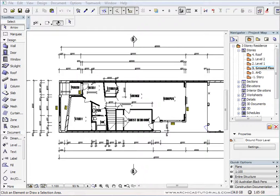We're just going to have a quick look at printing in ArchiCAD. There are a couple of ways we can do this, all the way from the basic way — which is just File > Print — to printing a marquee, and to automating or publishing the printing of a document.